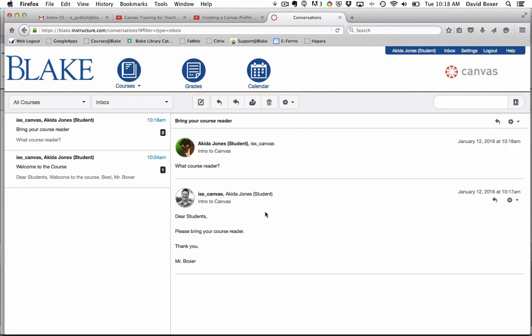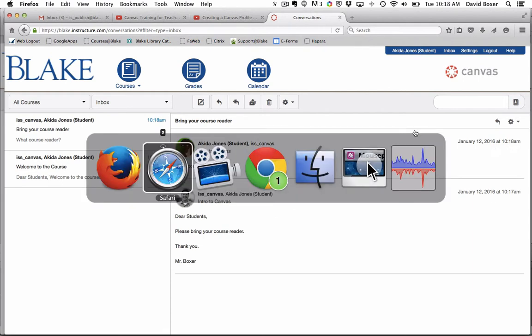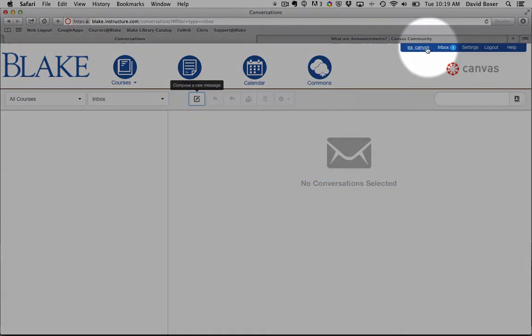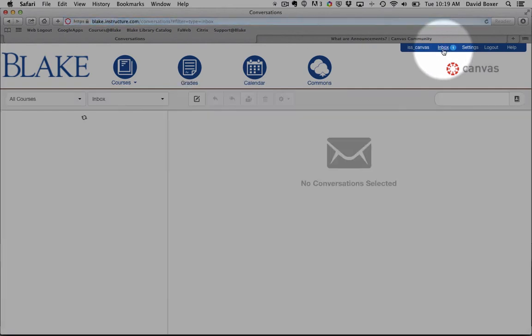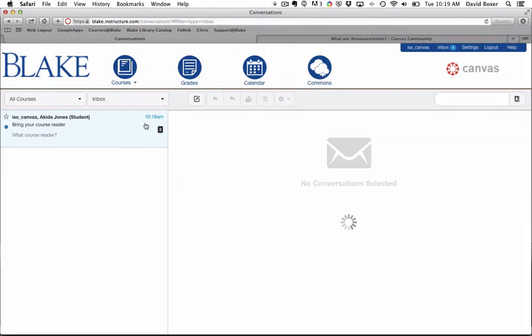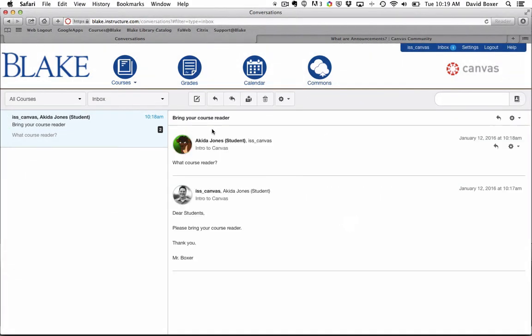I'll do one last thing. I'll switch back into the teacher point of view so you can see what that looks like. Now you'll notice in the teacher point of view that I have a notification here in the inbox. I can see that a message was sent to me at 10:18 a.m. And when I select on it,